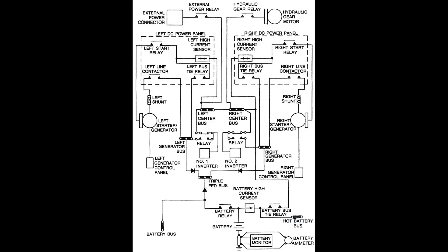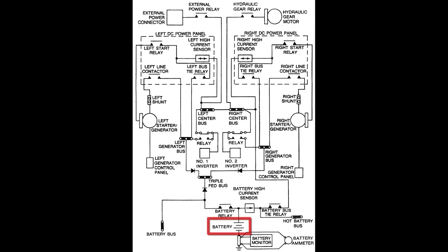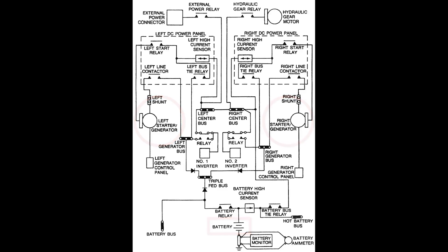When either of the two generators is brought online, two contactors controlled by the bus side control unit tie the two systems together. The buses are powered by their respective sources, the battery and the left and right generators. In normal operation the buses are tied into a single loop.